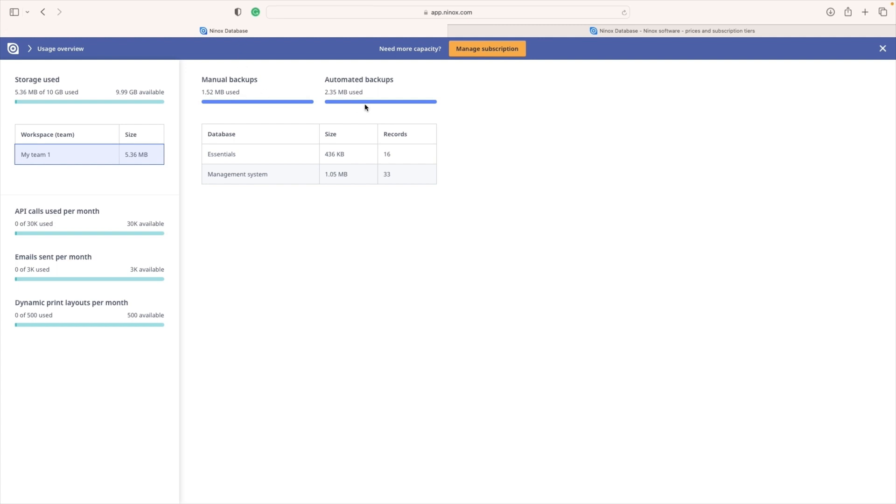We can also see how much storage space is occupied by our manual or automated backup. All of this will help us in understanding why are we receiving a warning in our database such as storage full, add licenses to your plan or upgrade to the next tier.